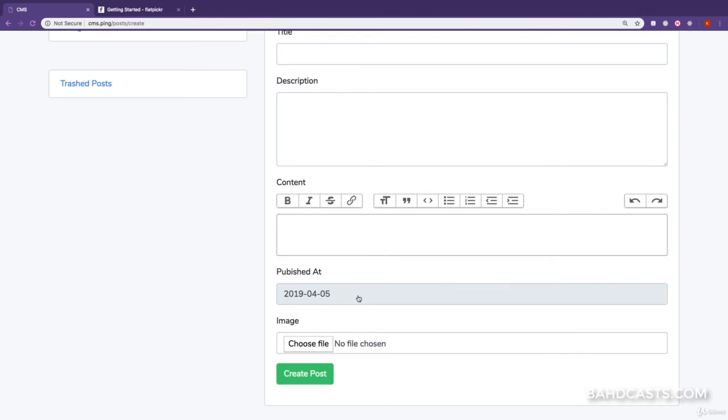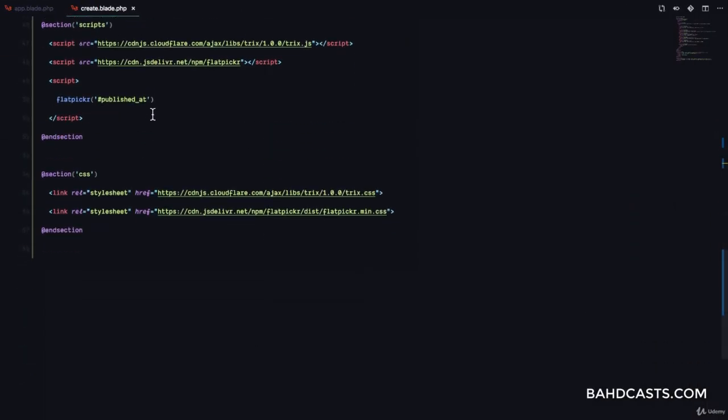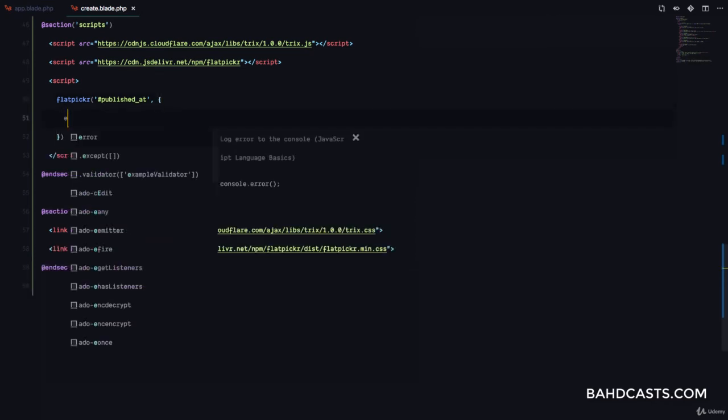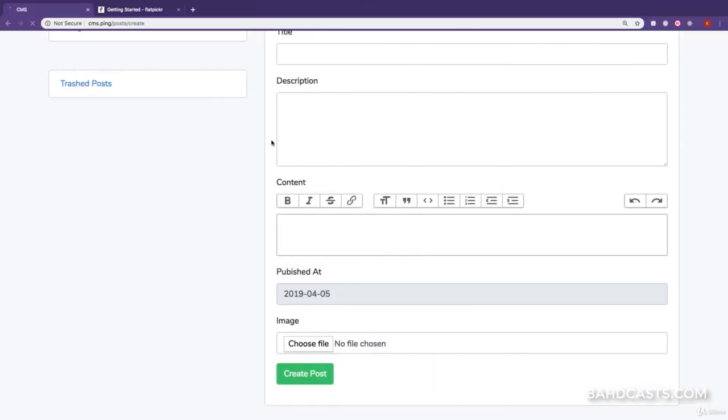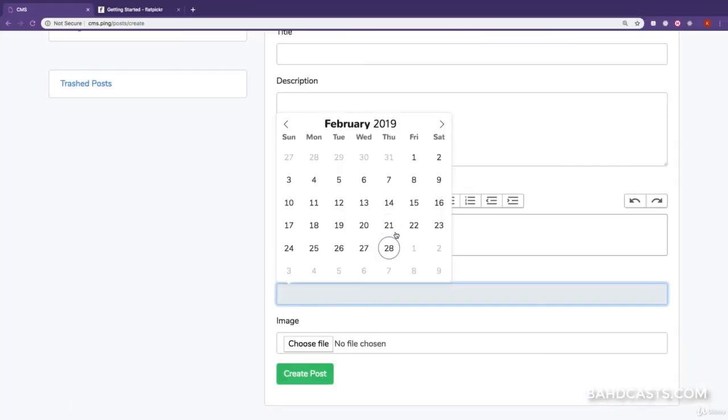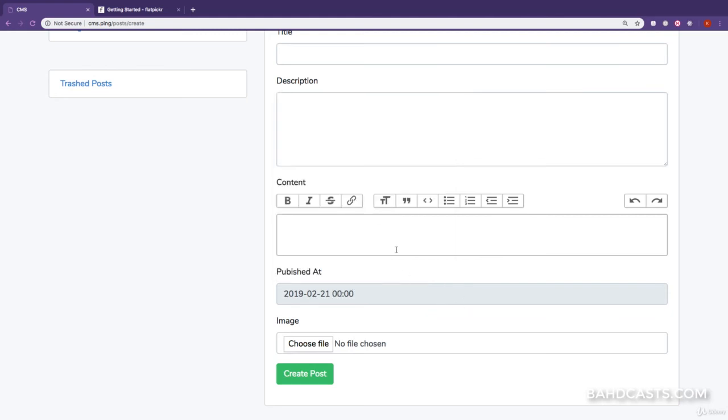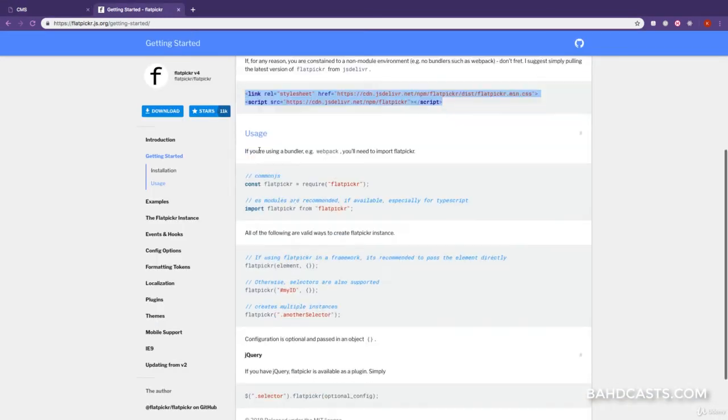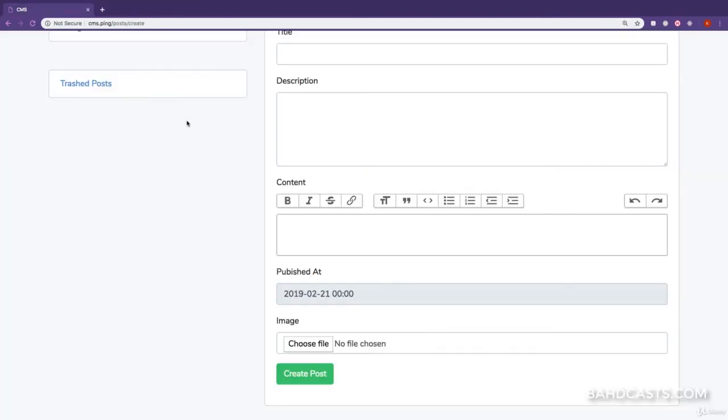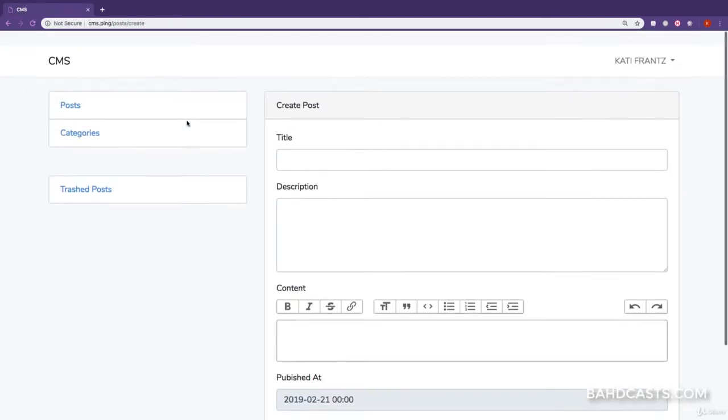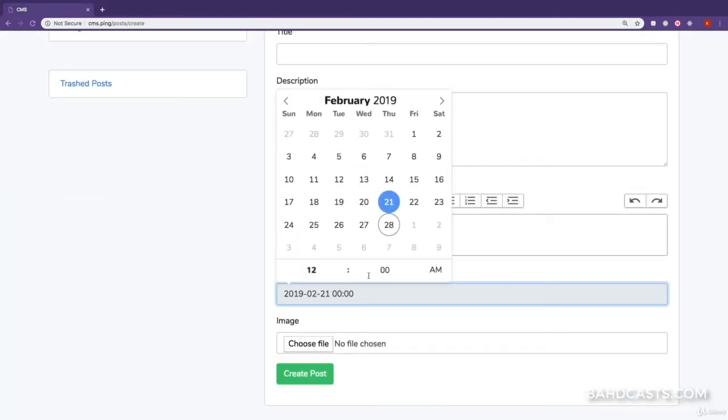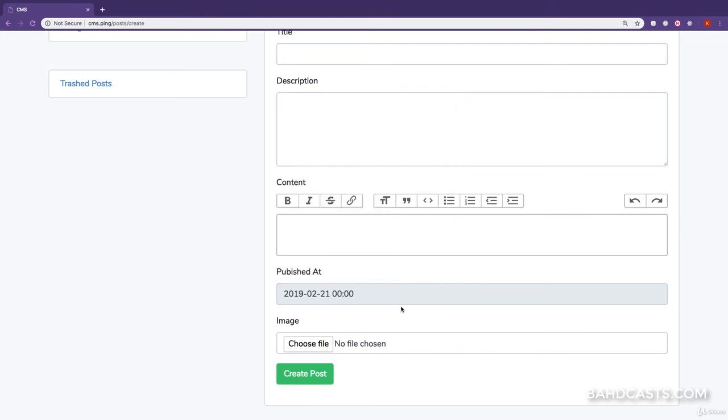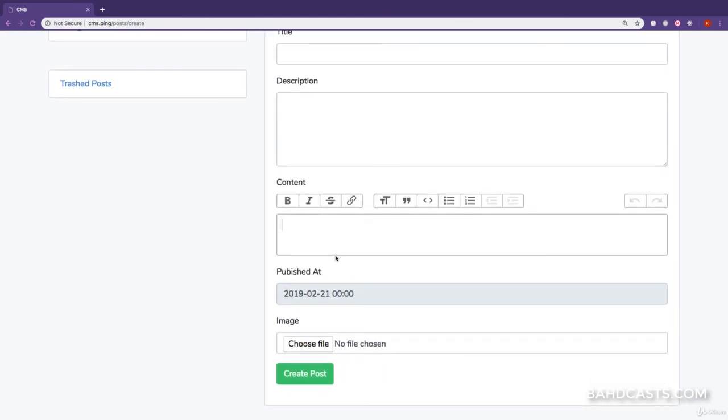But, we can also make sure that the user can select a time. So, we can pass an object to this flat picker function and pass in enableTime set to true. And if we refresh the page and click here, you can see that once you select the date, you can now select a specific time of the day when this article should be published. Awesome. So, make sure you check out the documentation for the flat picker in case you want to have some more options, events, and hooks, and stuff like that.